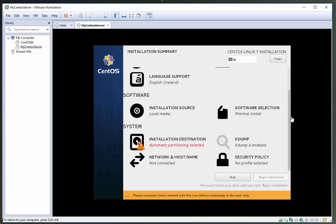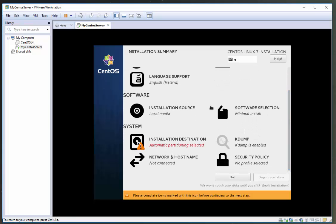One thing to watch out for is the software selection here. Many, many times I've accidentally installed a minimum install, which is absolutely no use for the majority of stuff that I want to do.